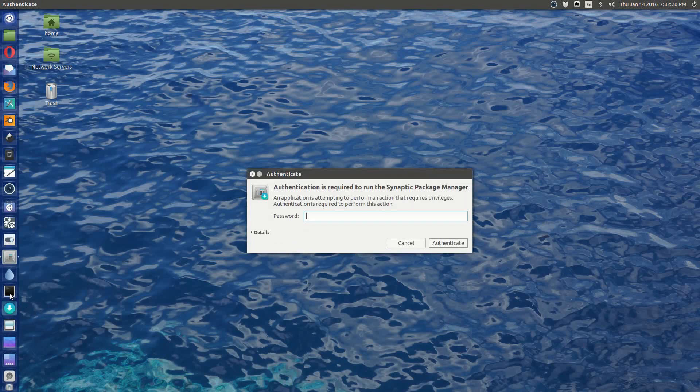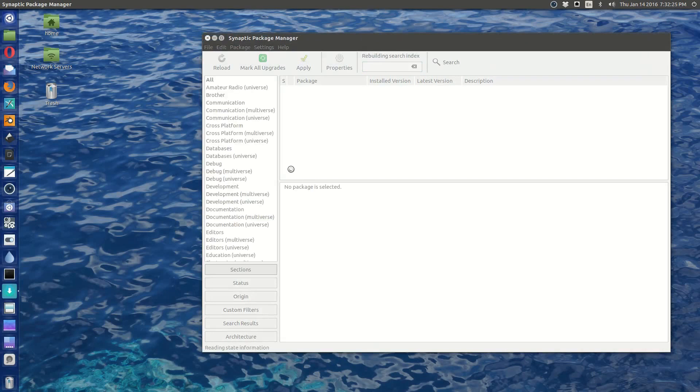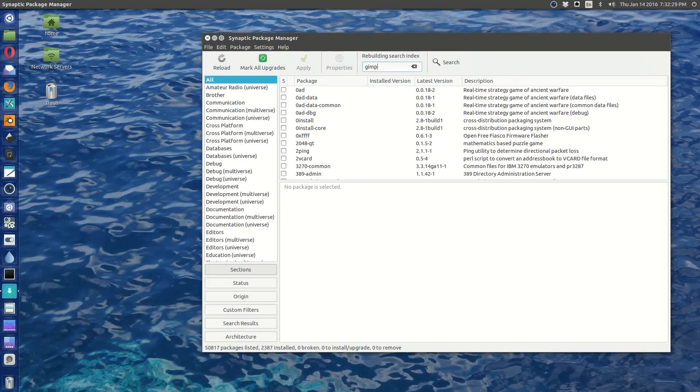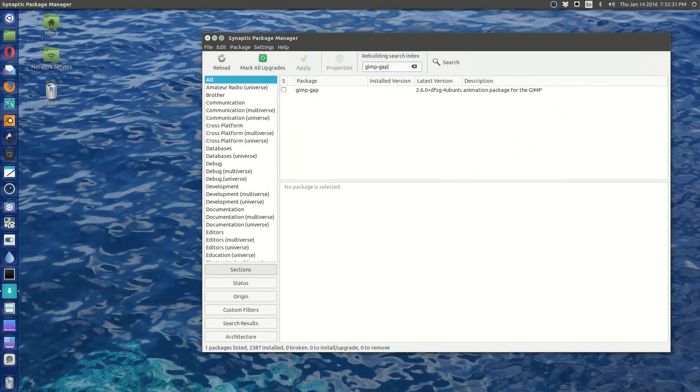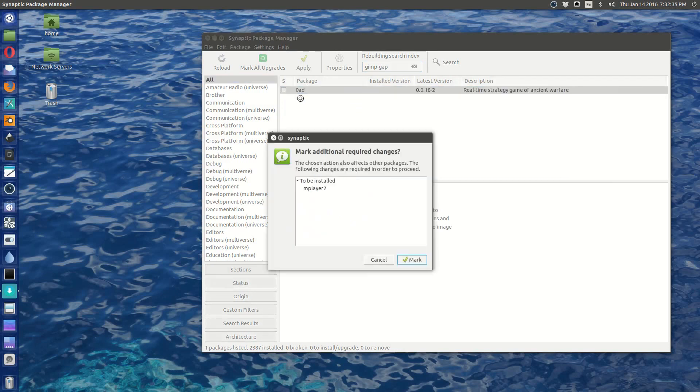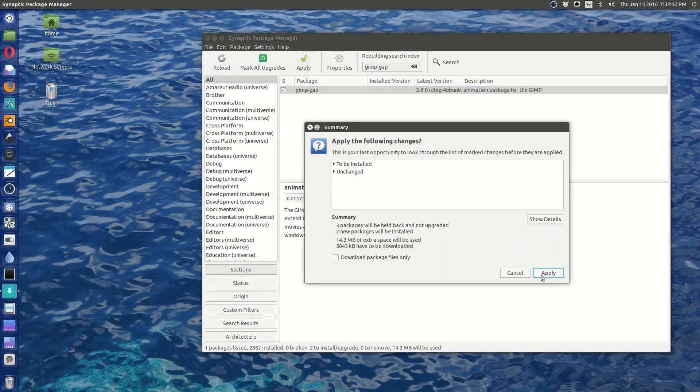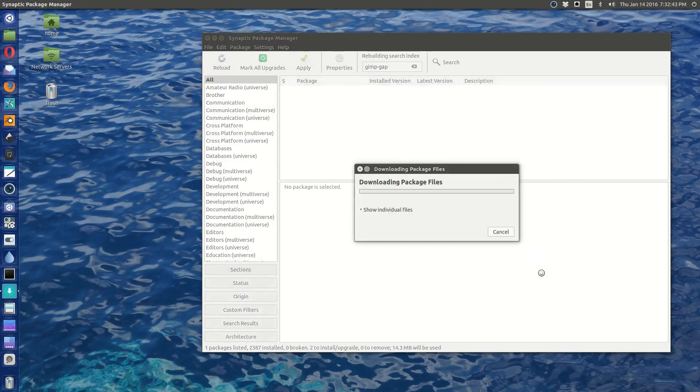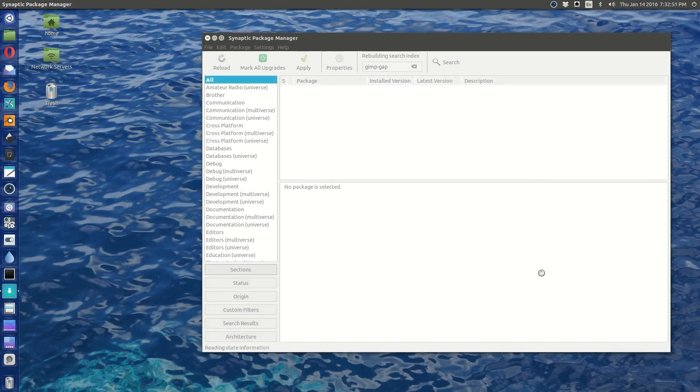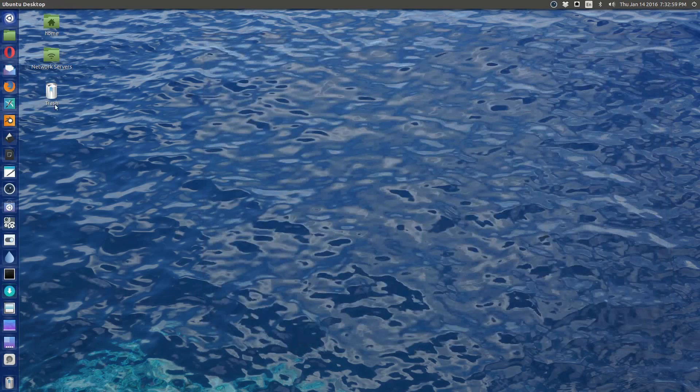I'm going to run Synaptic, and the GIMP animation package is called gimp-gap. There it is. Let's mark it and I'm going to go ahead and say apply and apply again.